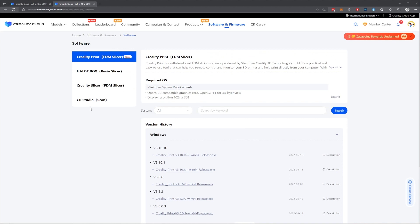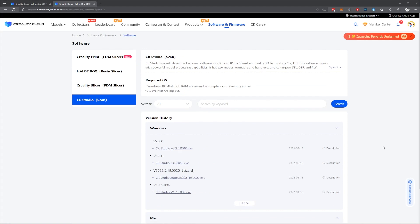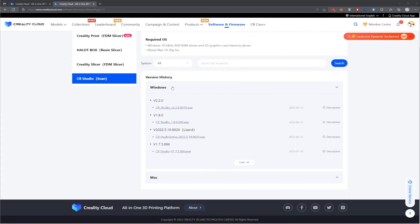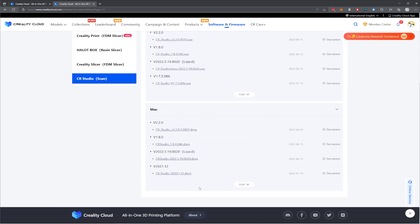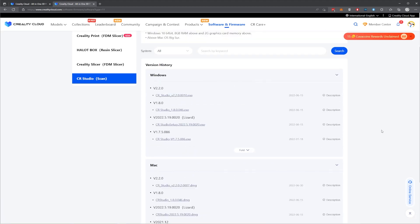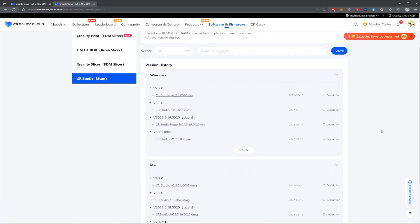Once the page loads, look for the second menu in the middle here, and you want to click on Software. And finally, once that page is loaded, on the next menu on the side here, click on CR Studio Scan. For a direct link to the download page, check in the description of this video.